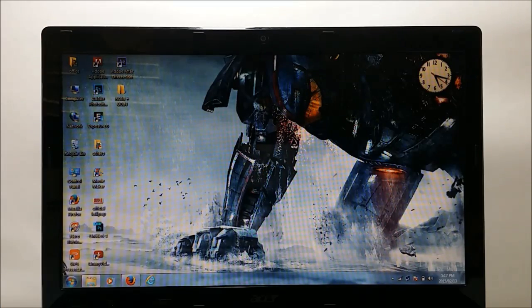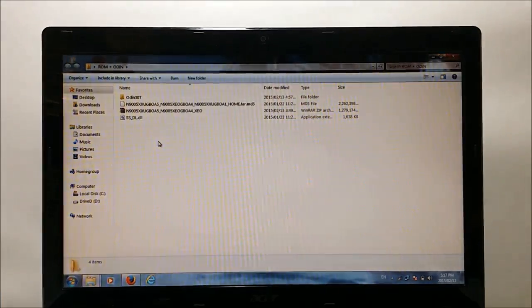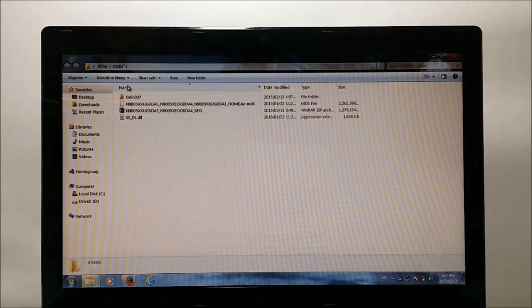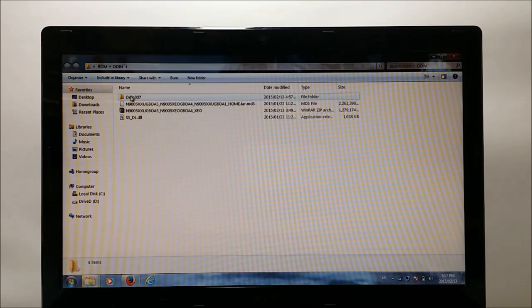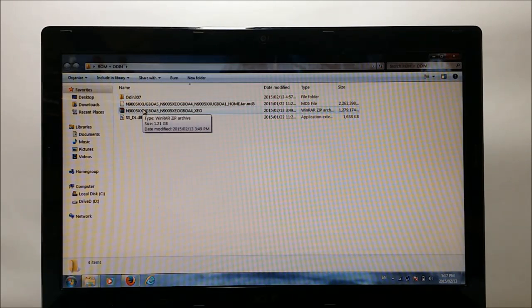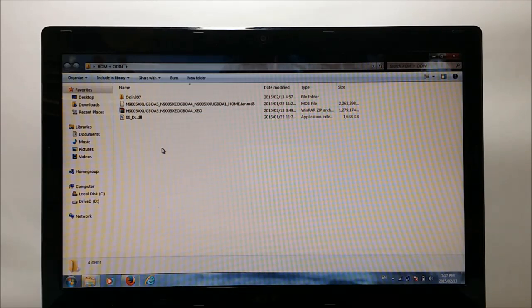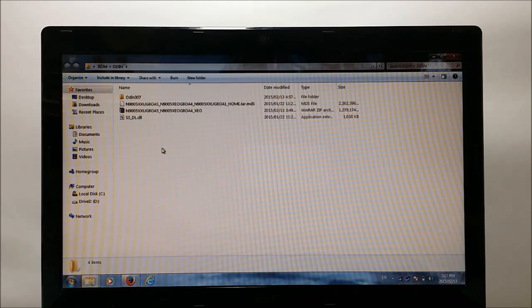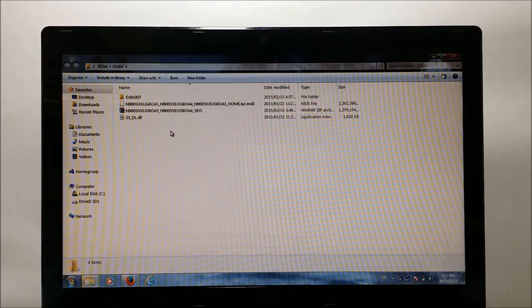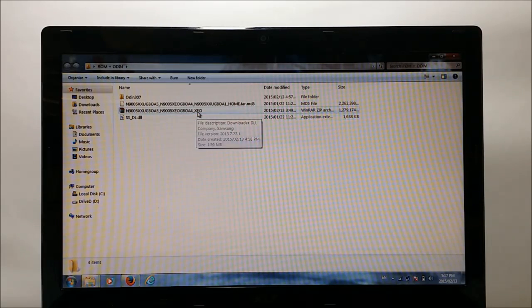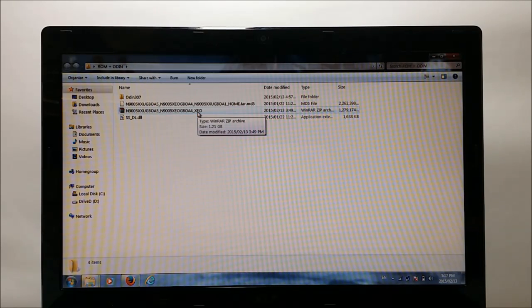So guys, for flashing the ROM we actually need two files: one is the Odin and the other is the ROM itself. I'm giving you download links to both of these files in the description of this video, so go and download it from there and extract the ROM in any folder for ease.